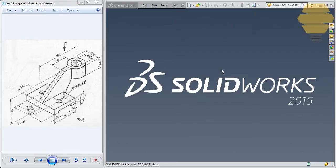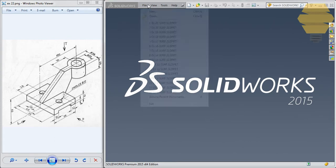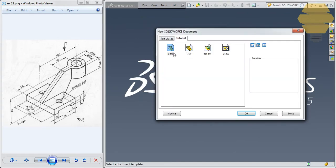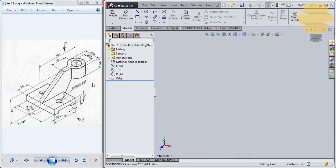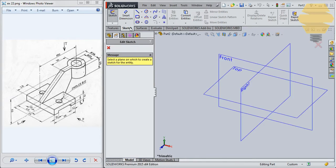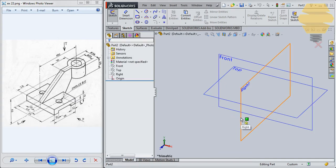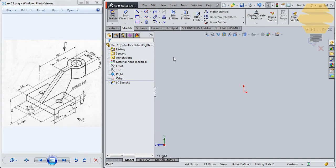In this video, we'll work on exercise number 22 using surface design in SolidWorks. To start off, we'll go to File, New and double click on the empty part template. On the left side we have the drawing and on the right side we'll be doing the modeling. To begin with, we'll go to the sketch and create the first element — that's the bottom portion. We can start by clicking on the right plane.